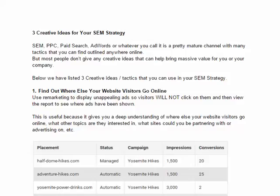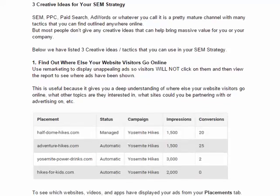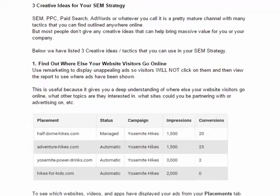Let's talk about number one: find out where else your website visitors go online. People come to your website and they visit other websites. It would be very helpful for you to know where those visitors go elsewhere — what topics interest them, what websites do they frequent. This will allow you to gain intelligence about your customers and potentially where you can spend advertising elsewhere. You might find that 90% of visitors that come to your site go to some other topically relevant website, so you can invest and advertise with that company or partner with them.